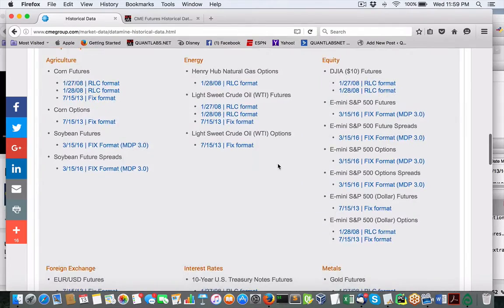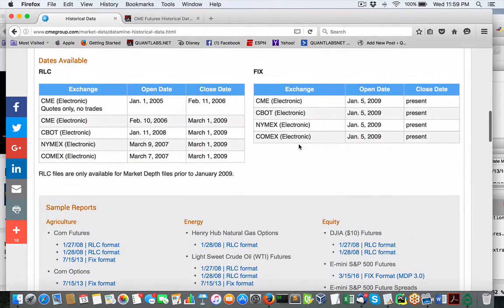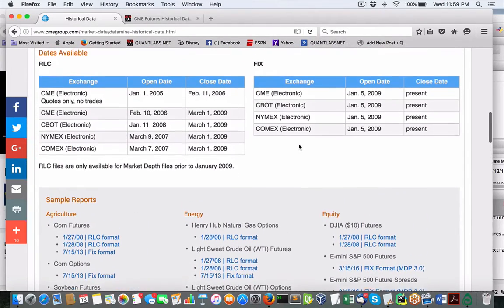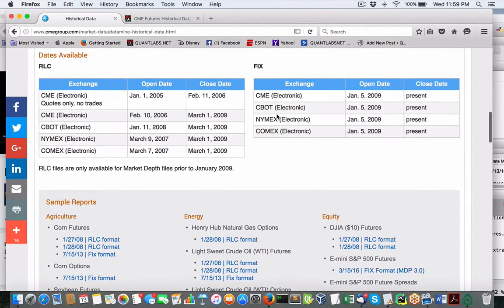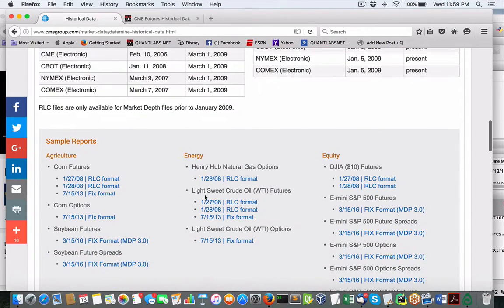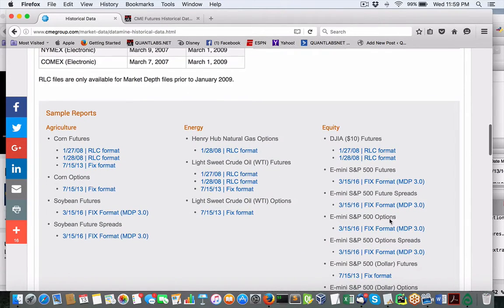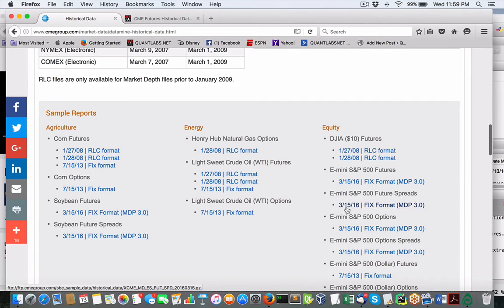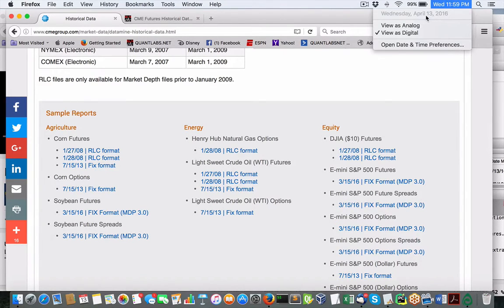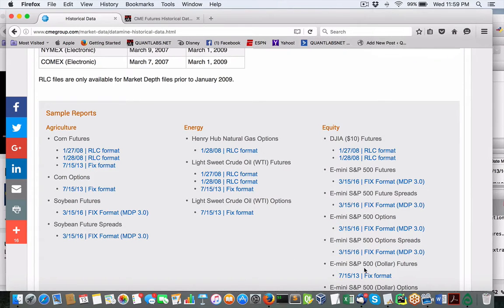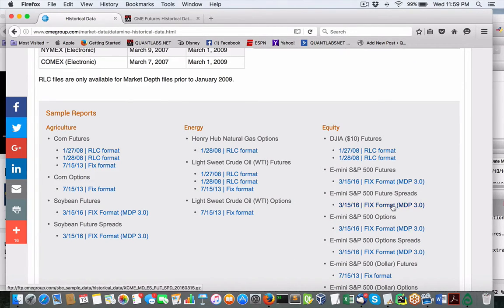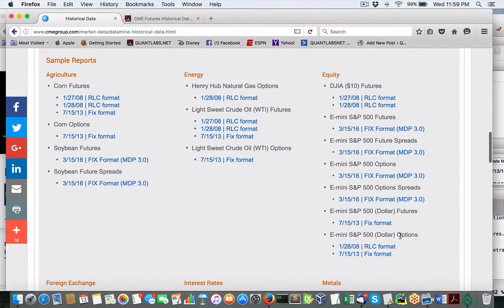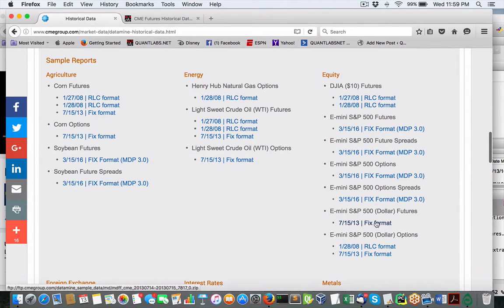Now, if you try to download some of this stuff, I don't think it's very valid because it is dated. You can see here 3.15.16. Today is April 13th. This is like a month old. So essentially, the only format that you can really download that's remotely useful is a fixed format, fixed protocol.